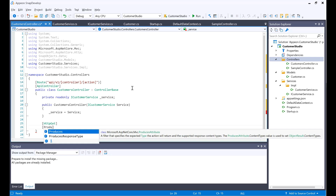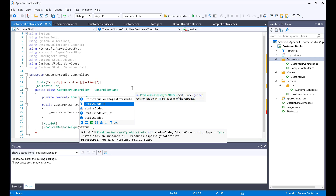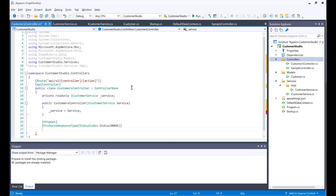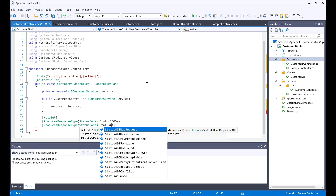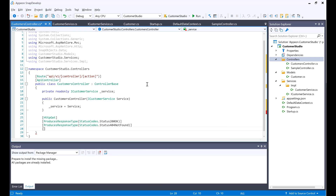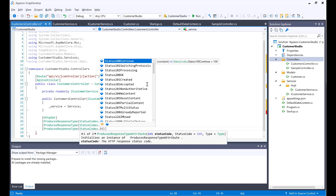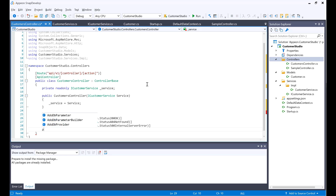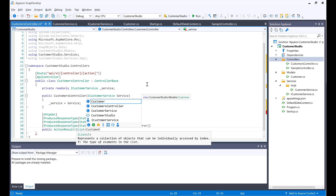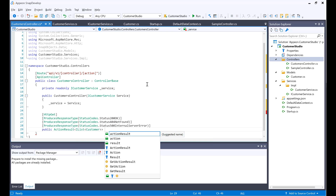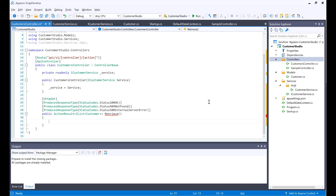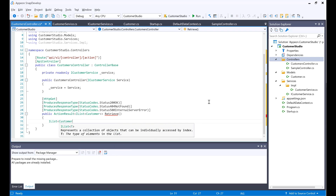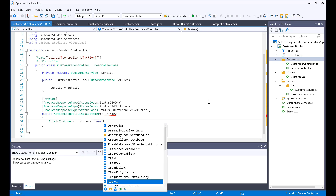Now I would be adding the HTTP verb — it's the GET. Adding the ProducesResponseType — this is going to be a status code of 200, meaning everything's okay. Then ProducesResponseType status 404, in case there was no retrieval at all. And ProducesResponseType status 500 for any internal server error. I'll add a public ActionResult returning an IList of the Customer model, and I'll also call it the Retrieve method. I'll declare an IList of the Customer type and name it customers, initializing it as a new List of the Customer type.